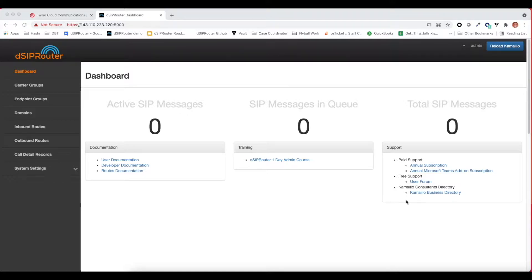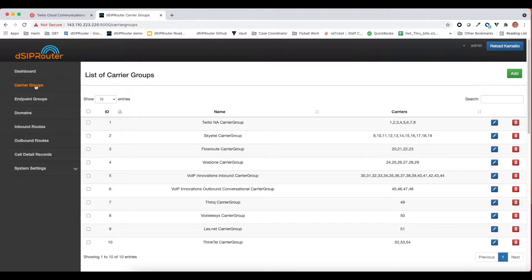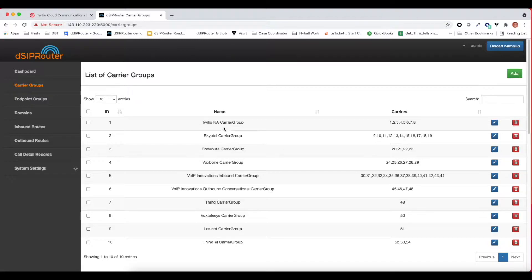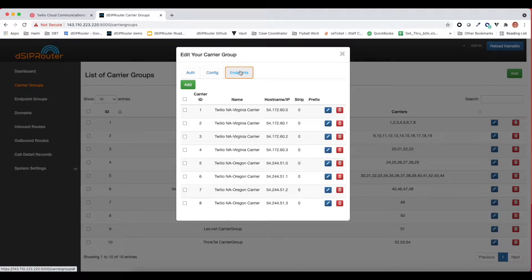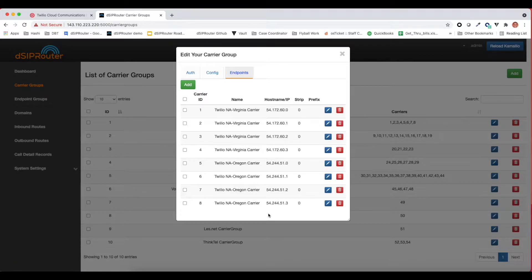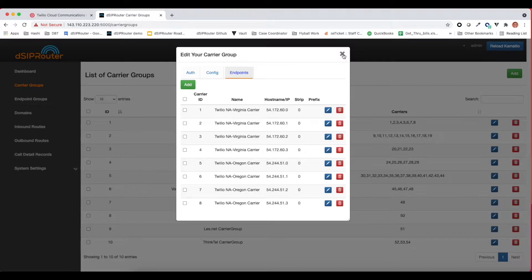If you look at DCIP router like a default install, you'll notice that in the carrier groups, which in DCIP router is how you connect to upstream carriers, there's already a Twilio North American carrier group. That carrier group contains all of the endpoints where signaling can come from the Twilio platform. With these IPs being here, this means that DCIP router will allow traffic inbound from Twilio. We're going to leave this particular carrier group the way it is because this is for accepting inbound traffic.